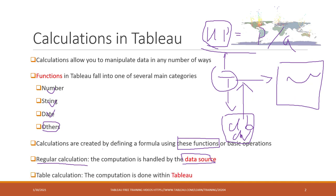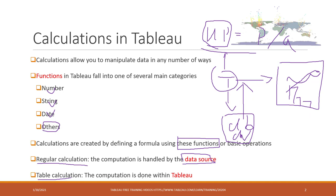We also have table calculations which are very convenient. Those table calculations mean that when you have those visualizations like bar charts, pie charts, you can also do a very quick calculation within this chart. If you want to have a running total depending on the data in the current view, that is called table calculation, and that is done within Tableau.